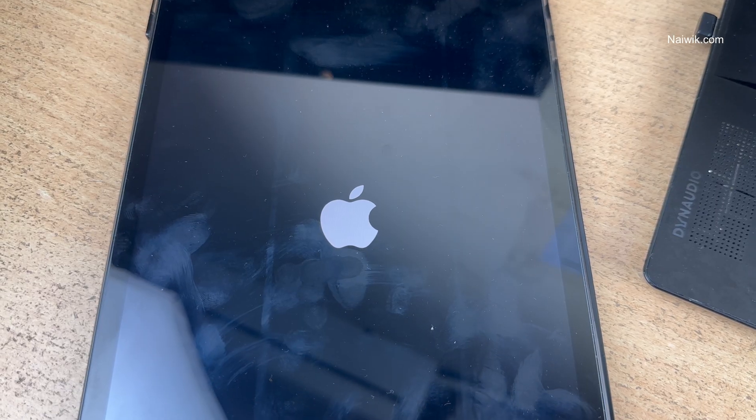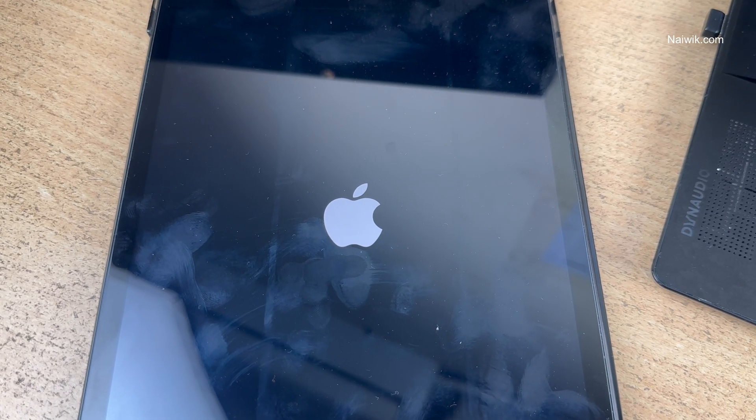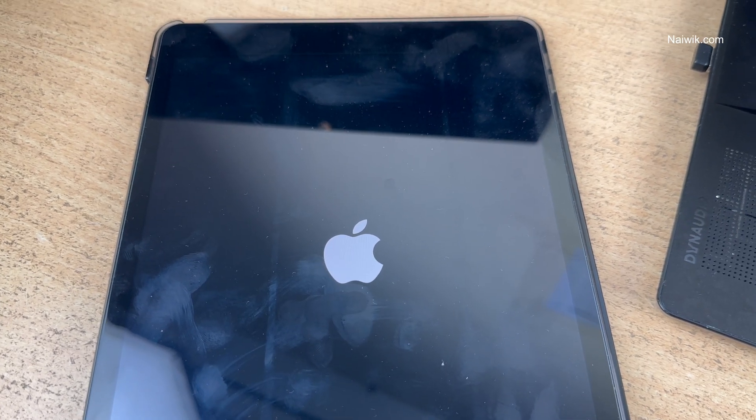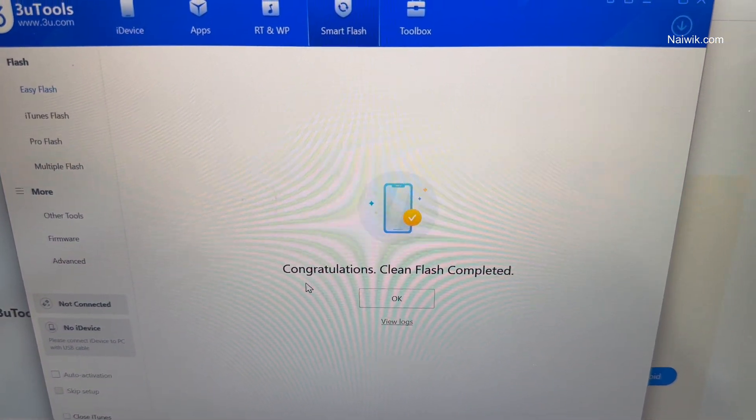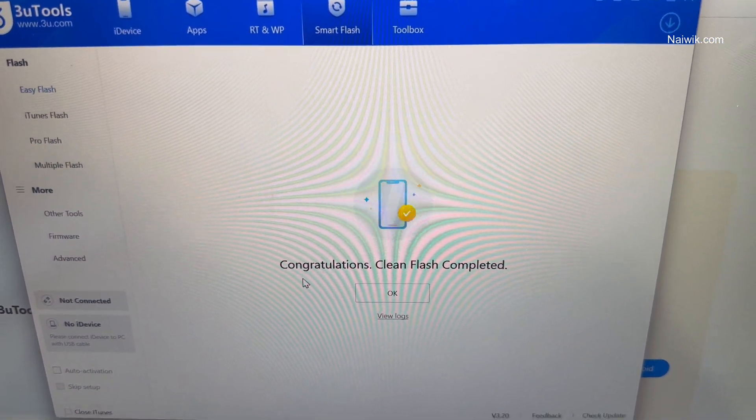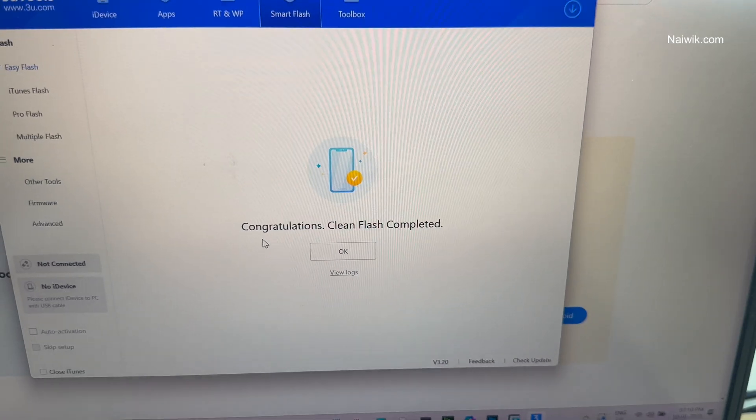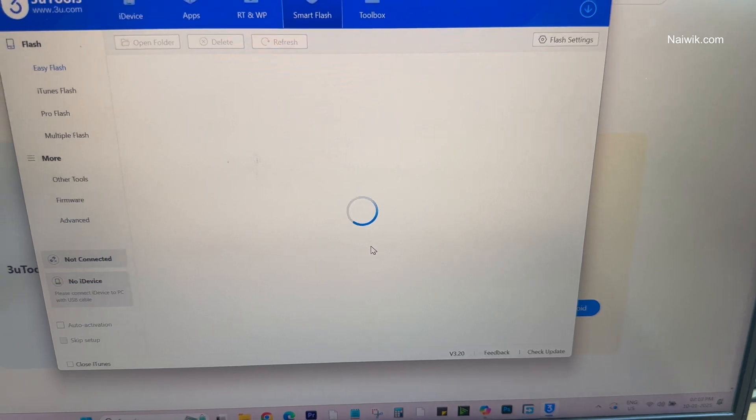Once the Flash is completed, your iPad will restart. Here, you can see the Apple logo. Under 3uTools, you can see that Congratulations! Clean Flash completed. Let's click on OK.